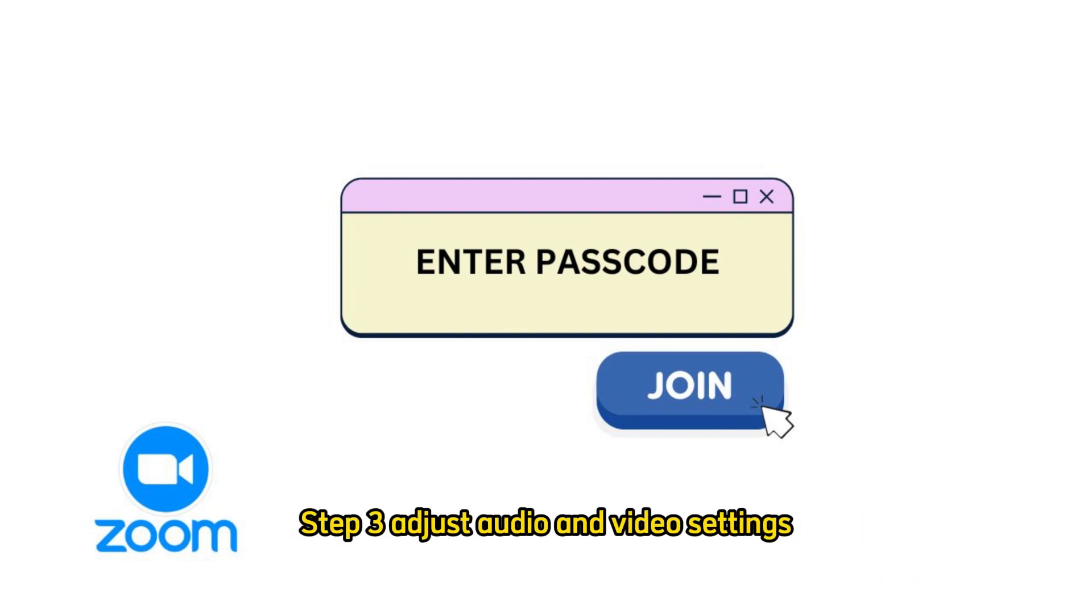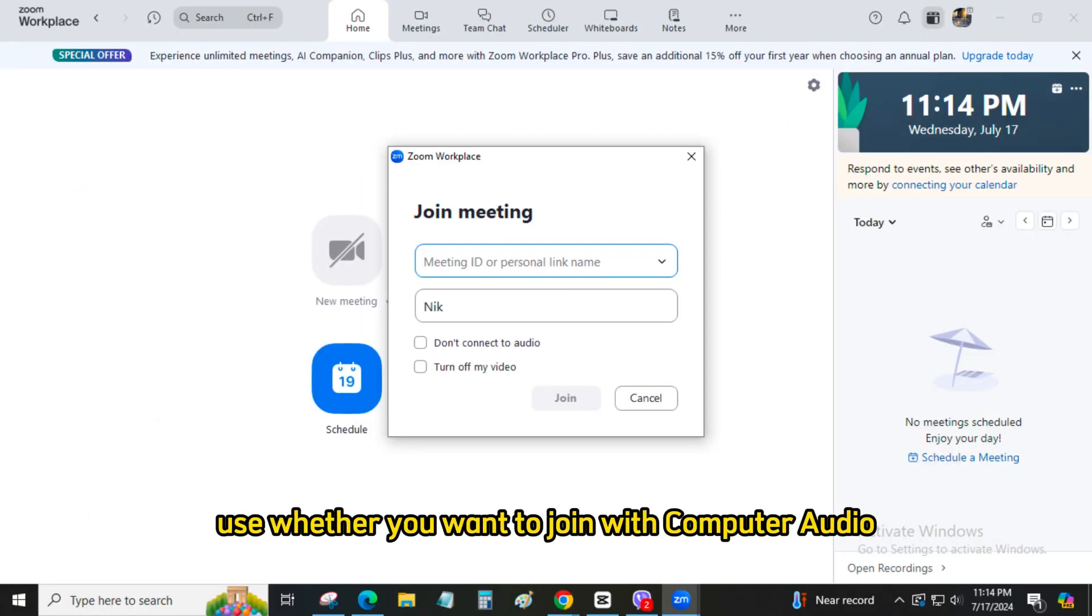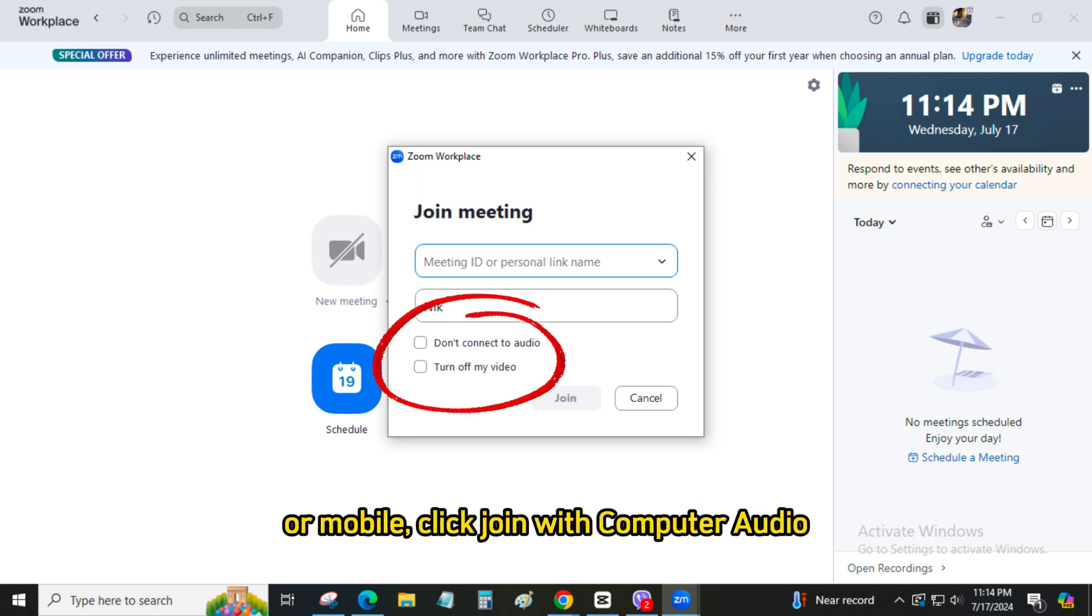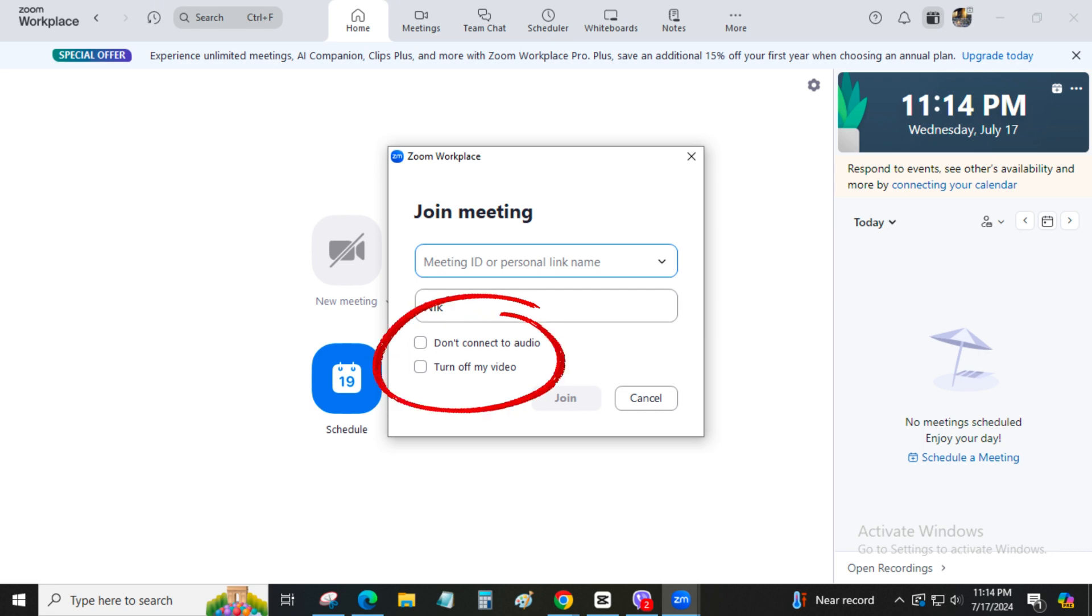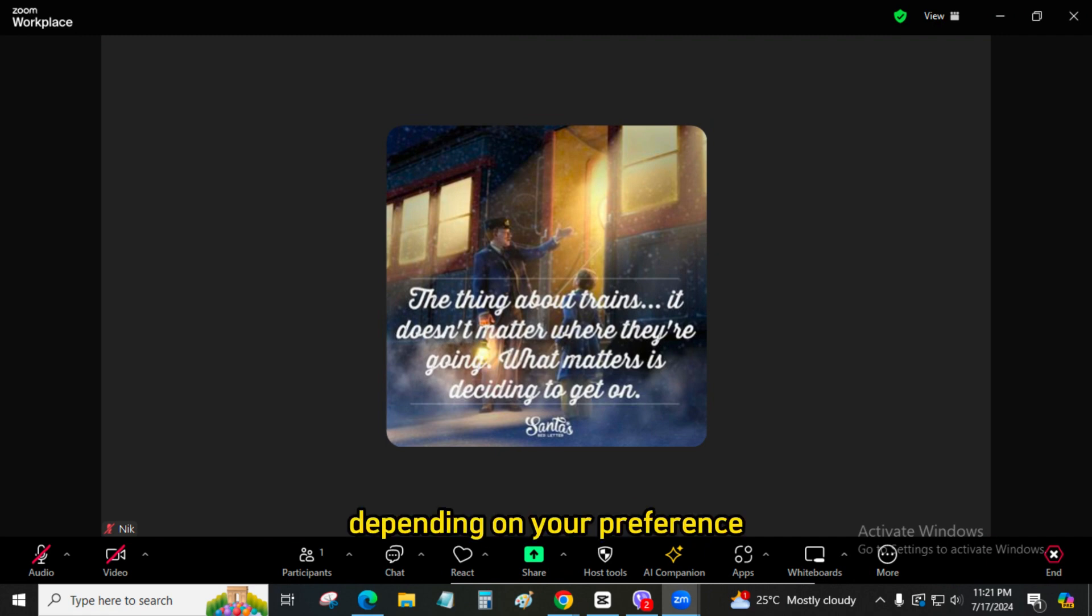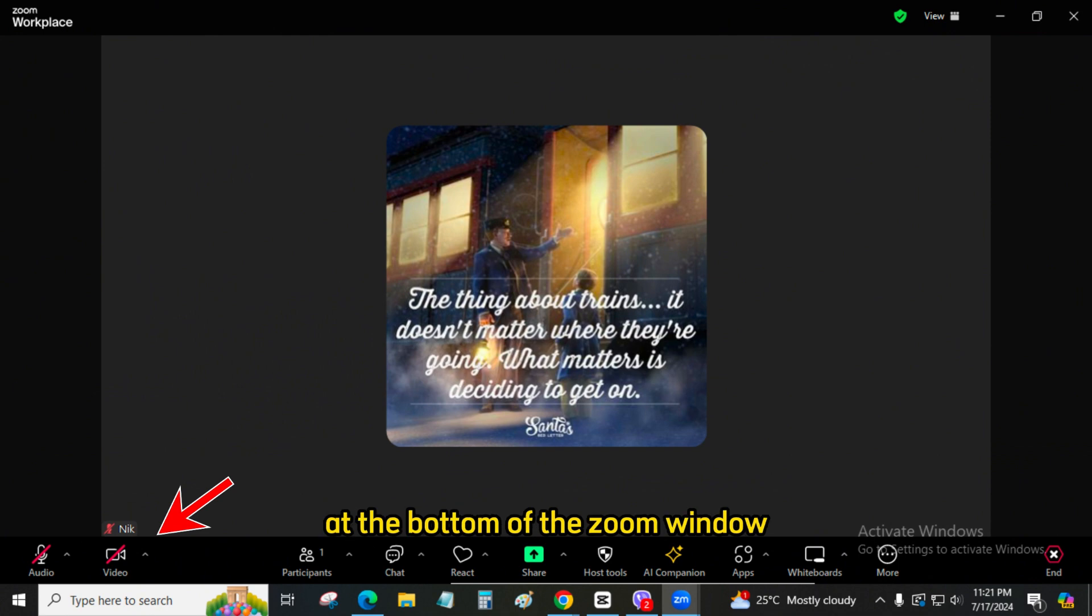Step 3: Adjust audio and video settings. Number 1: Audio option. When prompted, choose whether you want to join with computer audio on desktop or device audio on mobile. Click Join with computer audio or call using internet audio respectively. Number 2: Enable or disable video. Depending on your preference, you can start or stop your video by clicking the video camera icon at the bottom of the Zoom window.